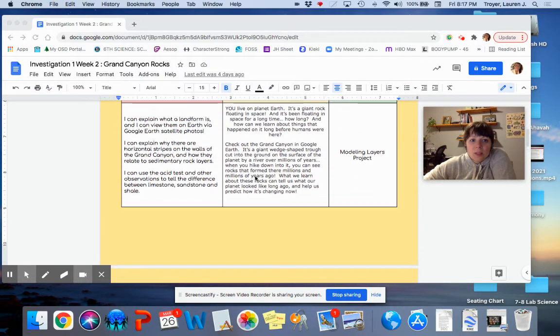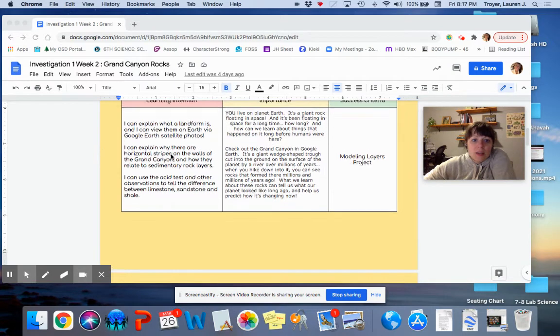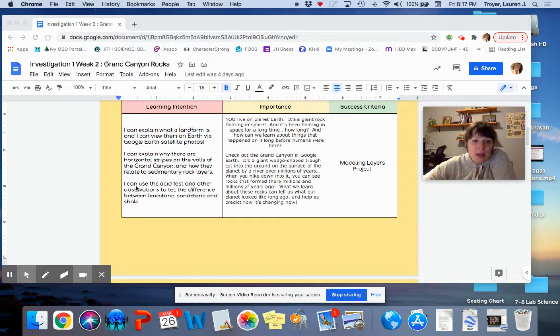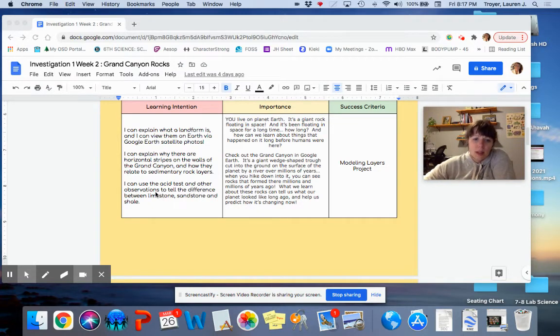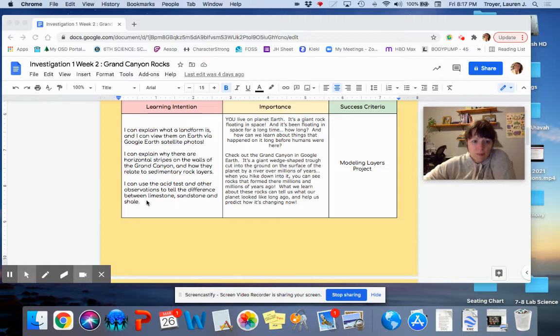We're going to continue studying Earth's history, and really we're doing this last learning target down here. We can use the acid test and other observations to tell the difference between limestone, sandstone, and shale.